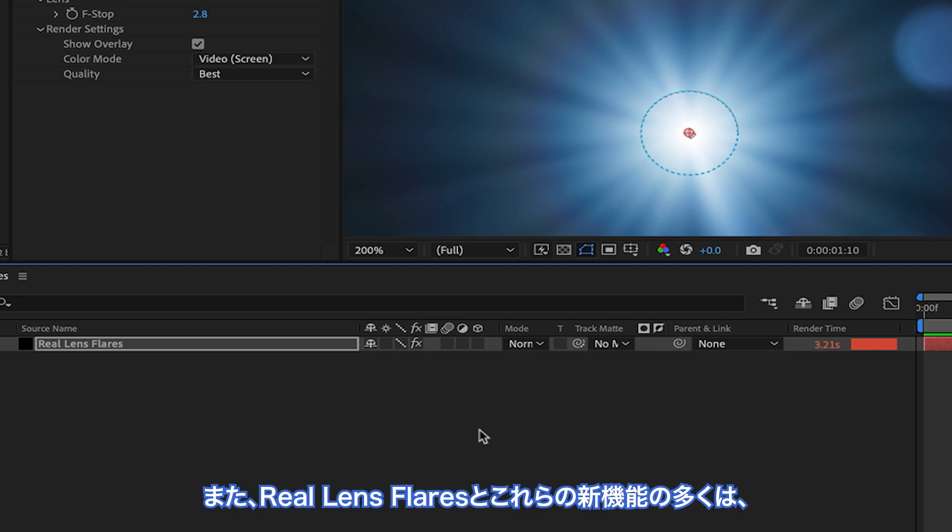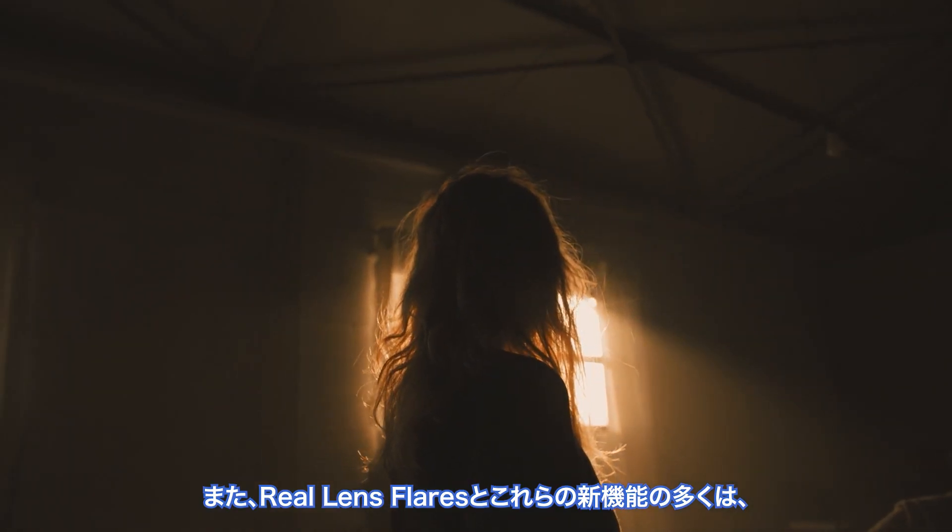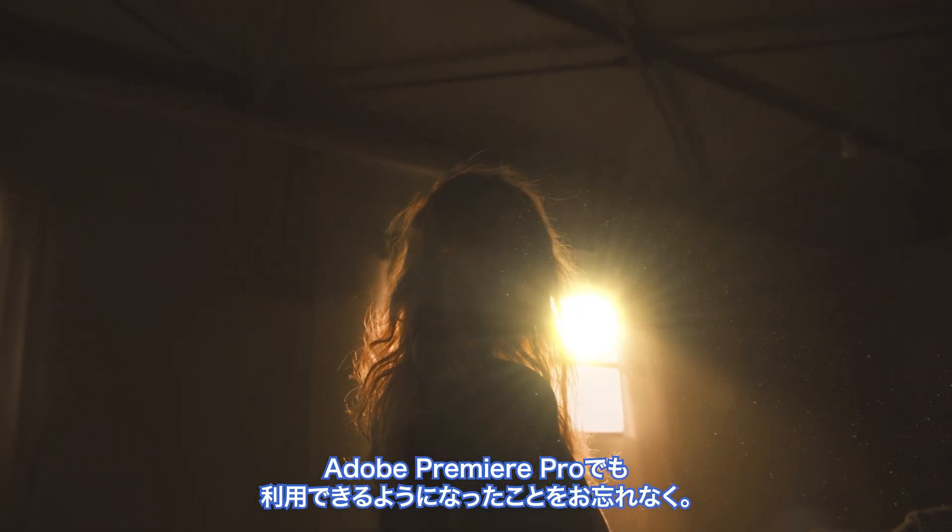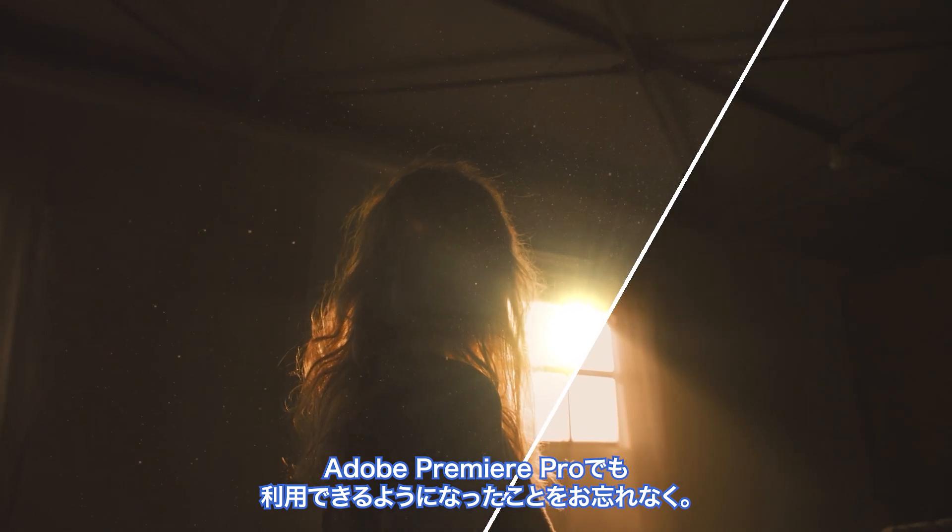And remember that Real Lens Flares and many of these new features are also now available in Adobe Premiere Pro.